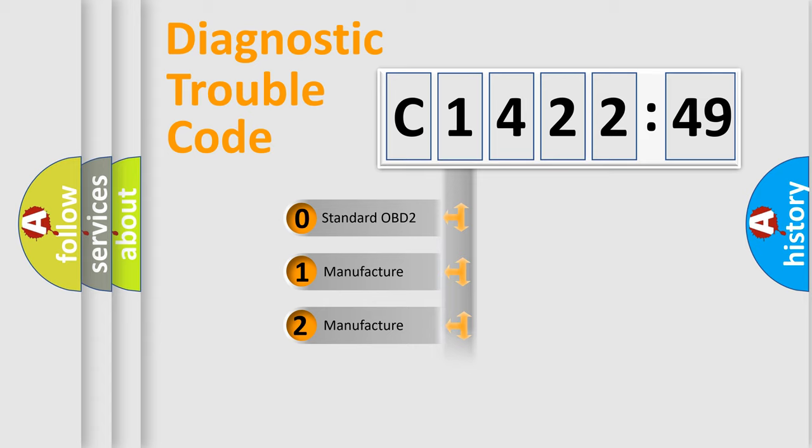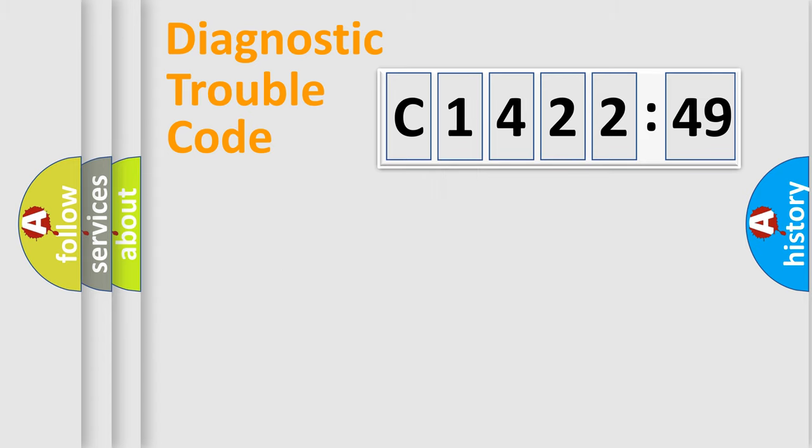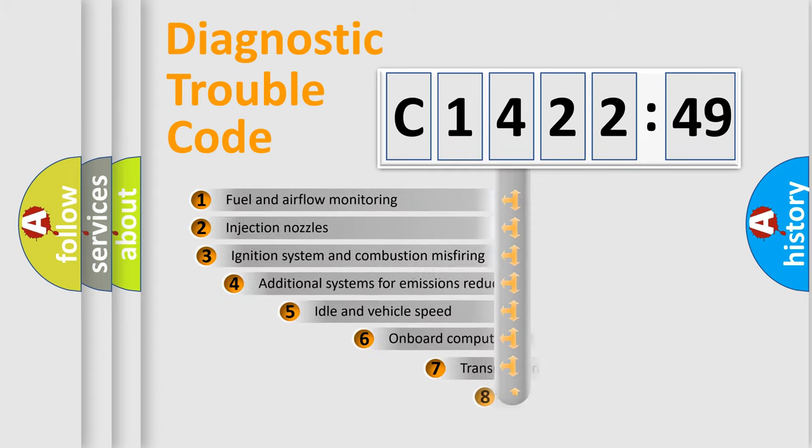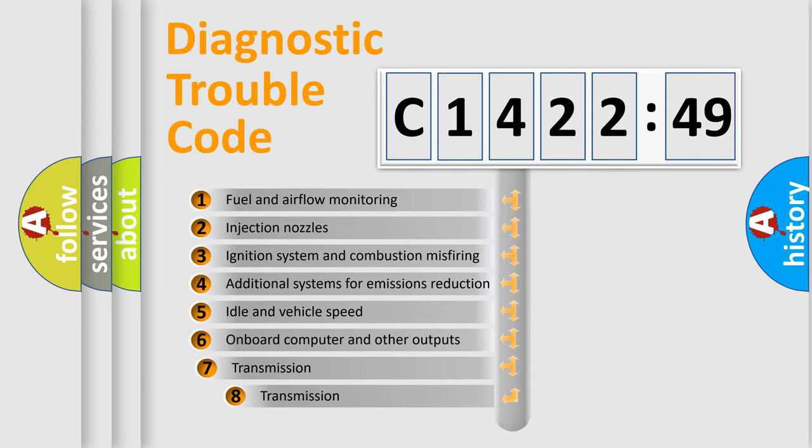If the second character is expressed as zero, it is a standardized error. In the case of numbers 1, 2, 3, it is a more prestigious expression of the car-specific error.